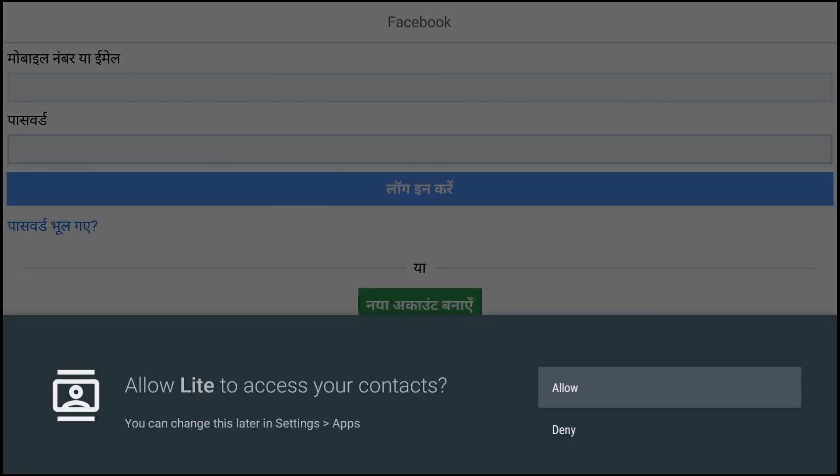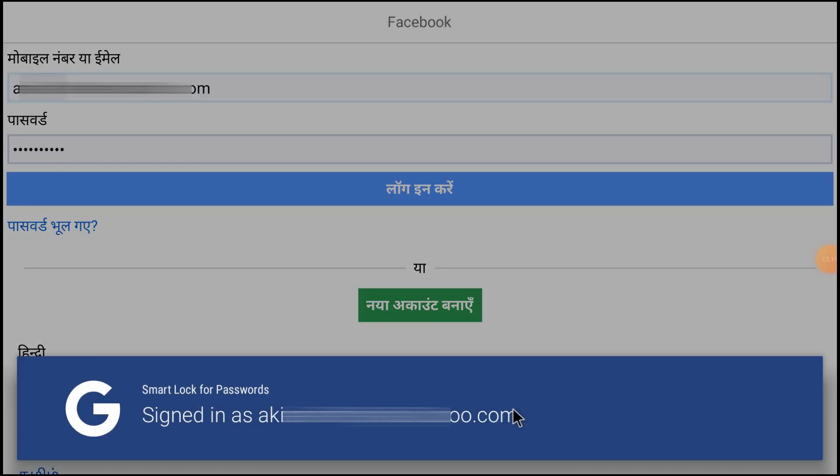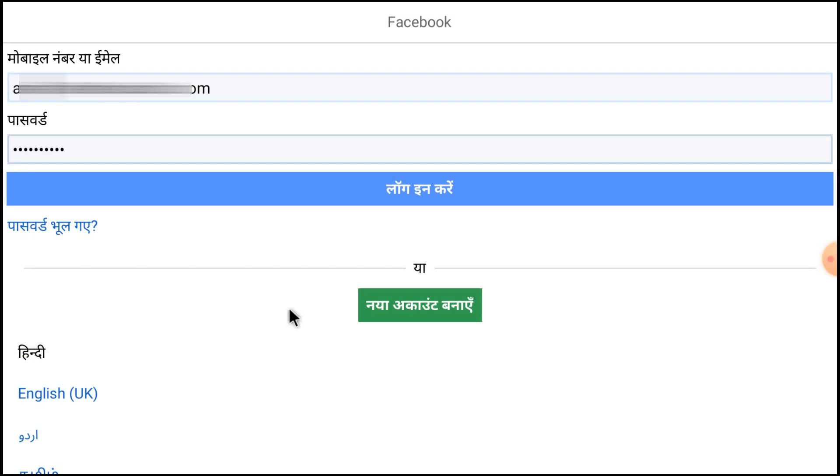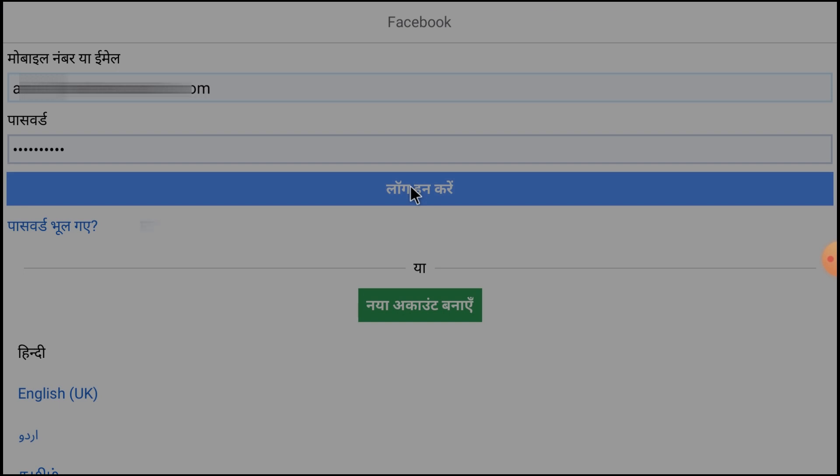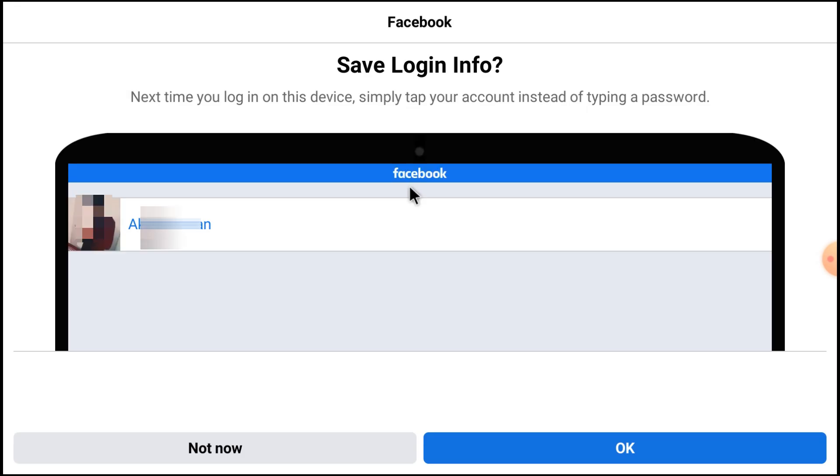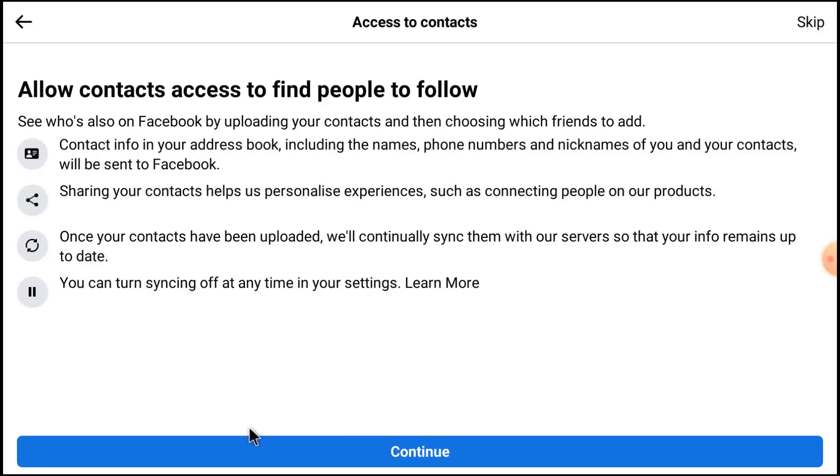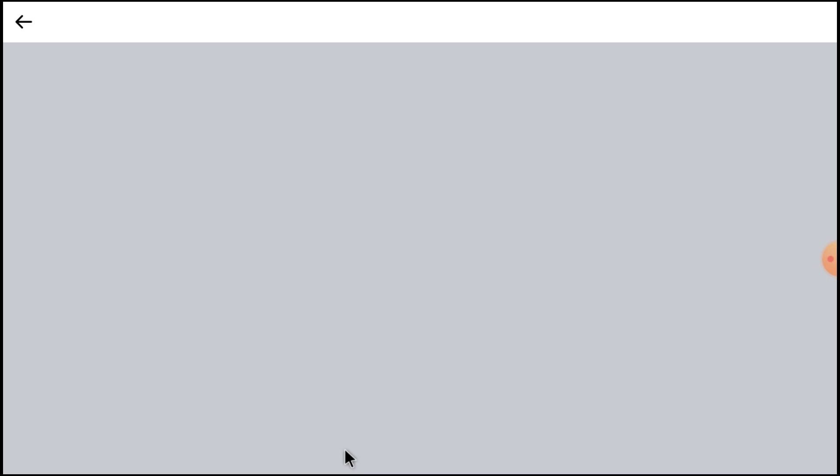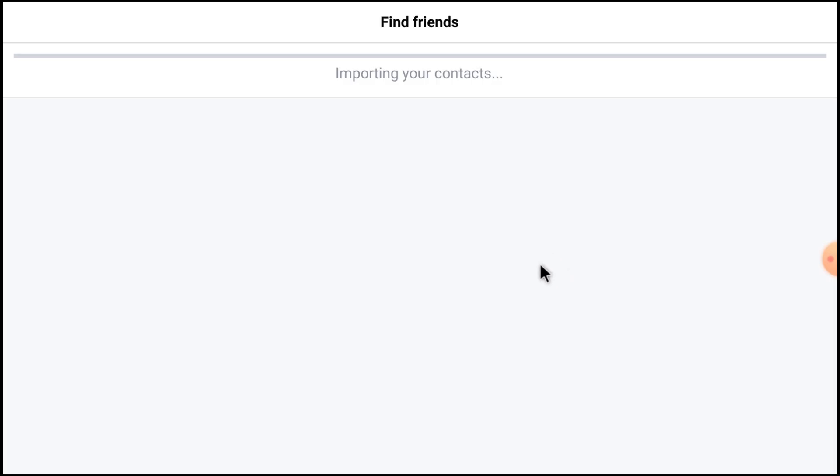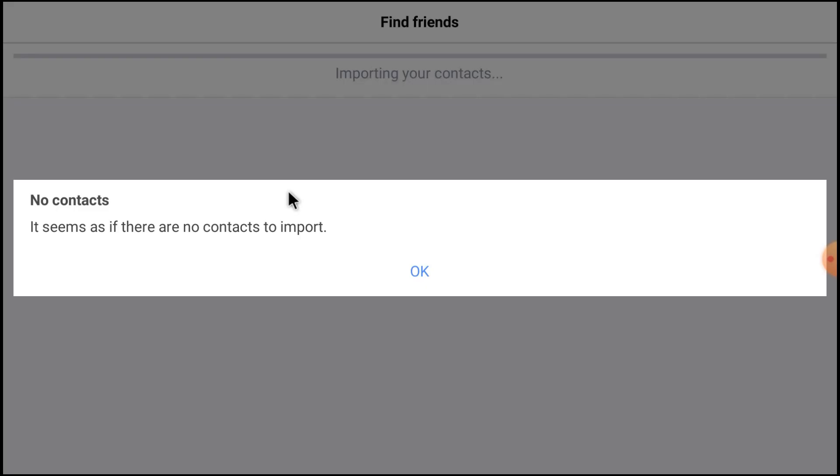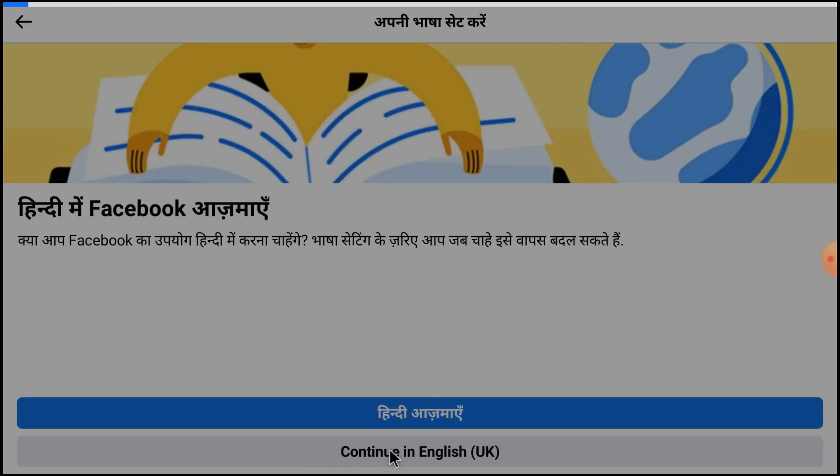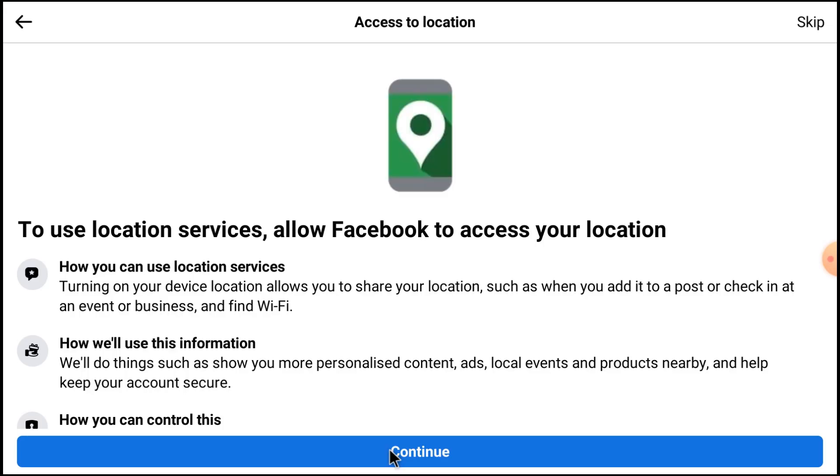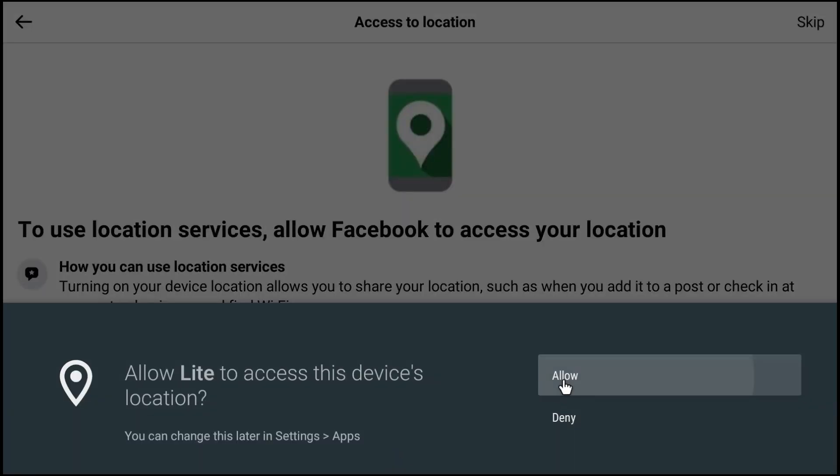So in this way, you can log in with the username and password. Just click login, click not now, click continue, just click skip. And now it starts. Click OK, click continue English UK, and now click continue. Click allow locations.